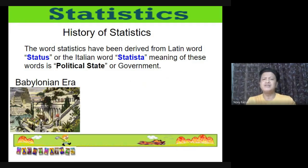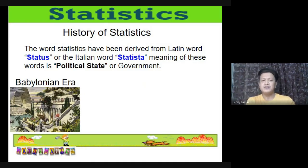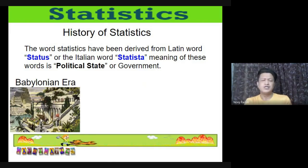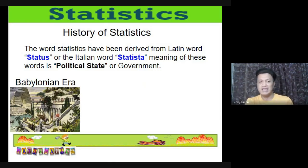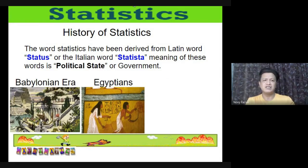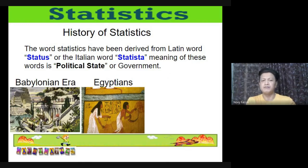Historical records show that since the beginning of civilization, simple forms of statistics had already been used. During the Babylonian era, they used small clay tablets to record tabulations of agricultural harvests and commodities bartered or sold.